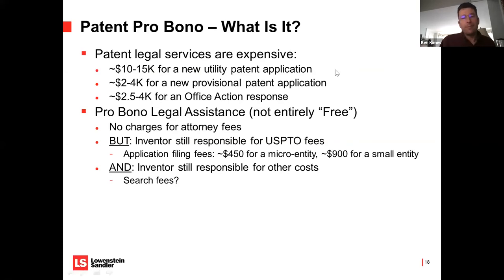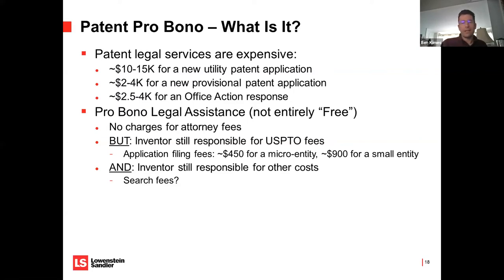You folks are presumably interested in getting patents on some inventions and doing it in a pro bono manner. Pro bono means free legal services — attorneys doing work on a pro bono basis are not charging their clients for attorney fees. But pro bono doesn't actually mean it's completely free, because there are still charges that the Patent and Trademark Office requires you to pay, and still third-party fees such as hiring a search company to do a prior art search, or a draftsperson to prepare drawings.